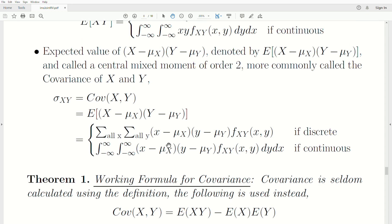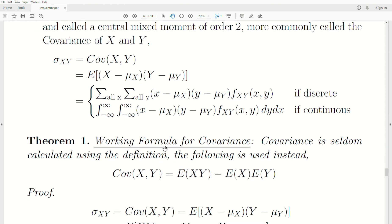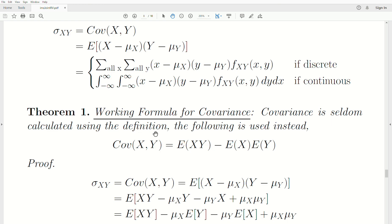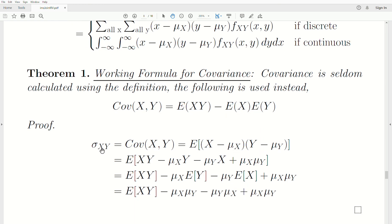Generally, you don't find the covariance using the definition. You use what's called a working formula for the covariance — it's seldom calculated from the definition. The covariance of X and Y equals the expected value of X times Y minus the product of the means. A quick proof: by definition, the covariance is the expected value of (X minus mu-X)(Y minus mu-Y). Let's expand that product using the FOIL method — first, outer, inner, last.